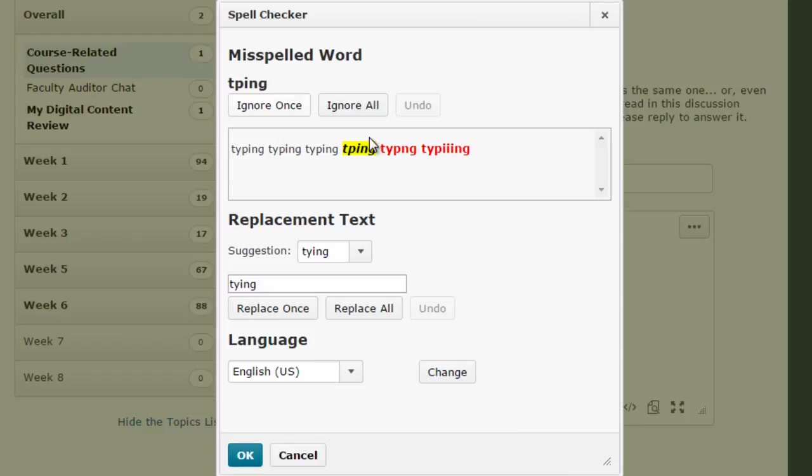For example, the first word is a misspelling of 'typing.' I'm going to fix it here and hit 'Replace Once.' If that was actually the word I was trying to use, I would have clicked 'Ignore Once,' but since it's a misspelling, I want it to be fixed.